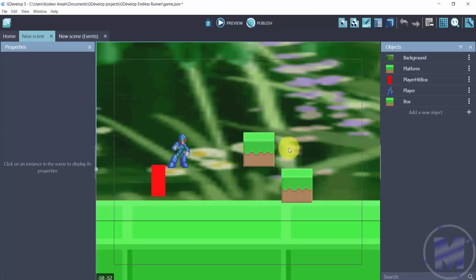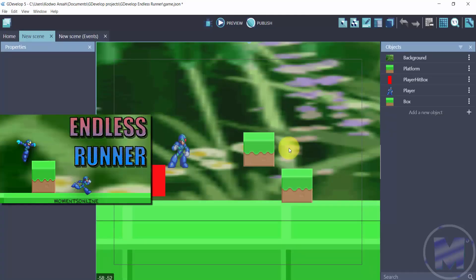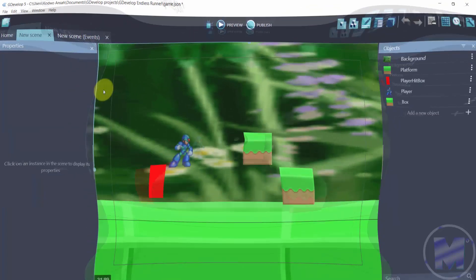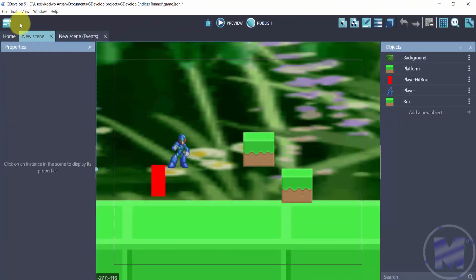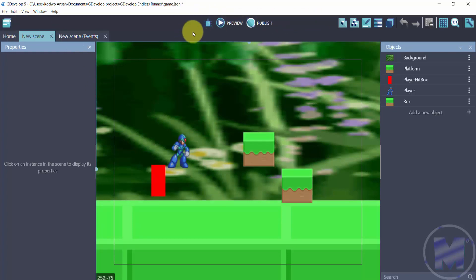So right here is an existing project which is GDevelop Endless Runner. I have a tutorial on that. Moving on, you can also tell that the icons which used to be on the left-hand side of your screen are no longer there. They're now right in the middle. Right here in the middle you have your debug, your preview, and you have publish.